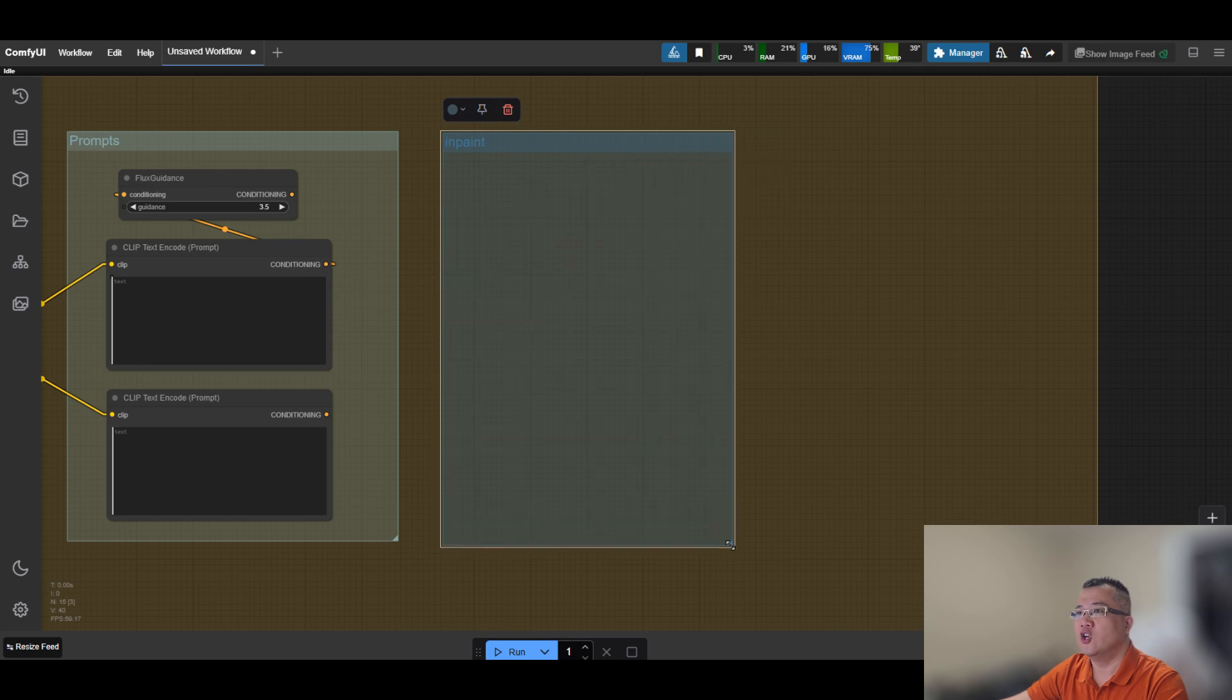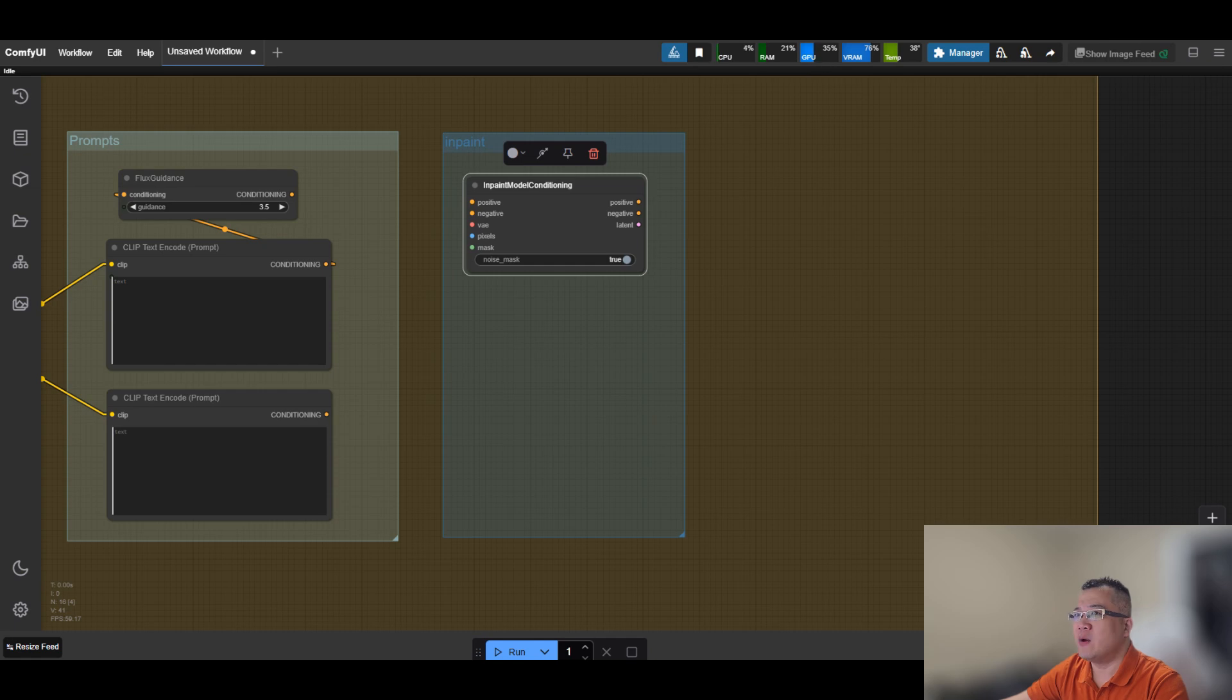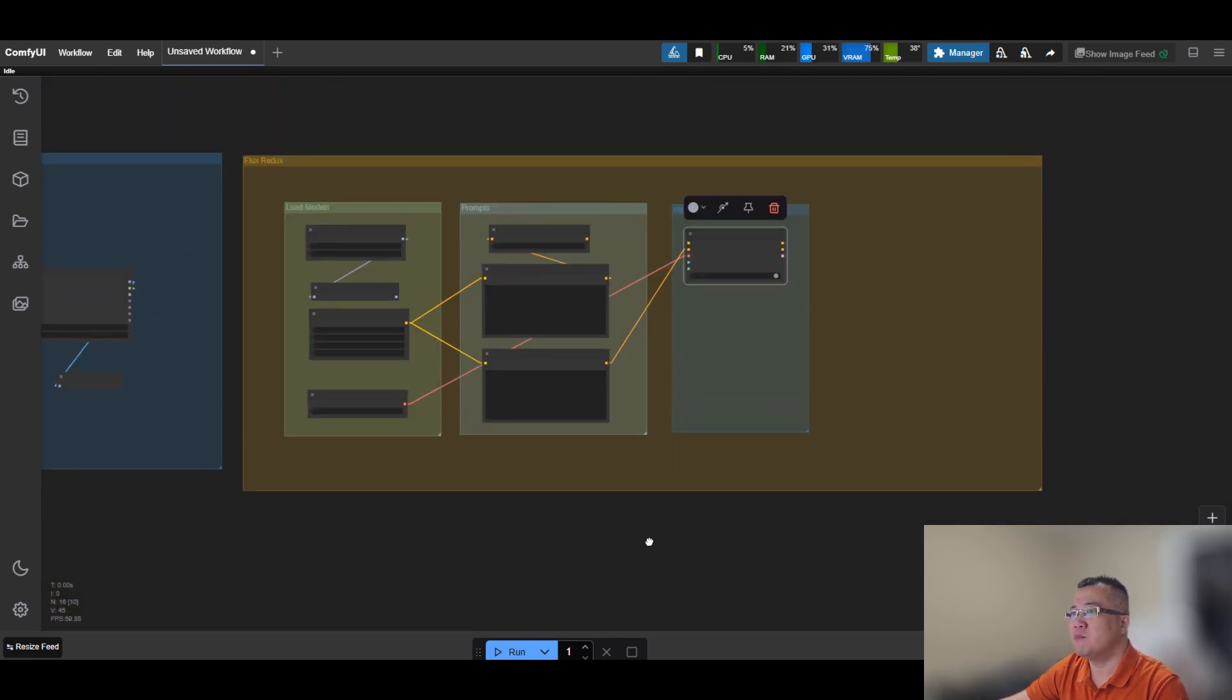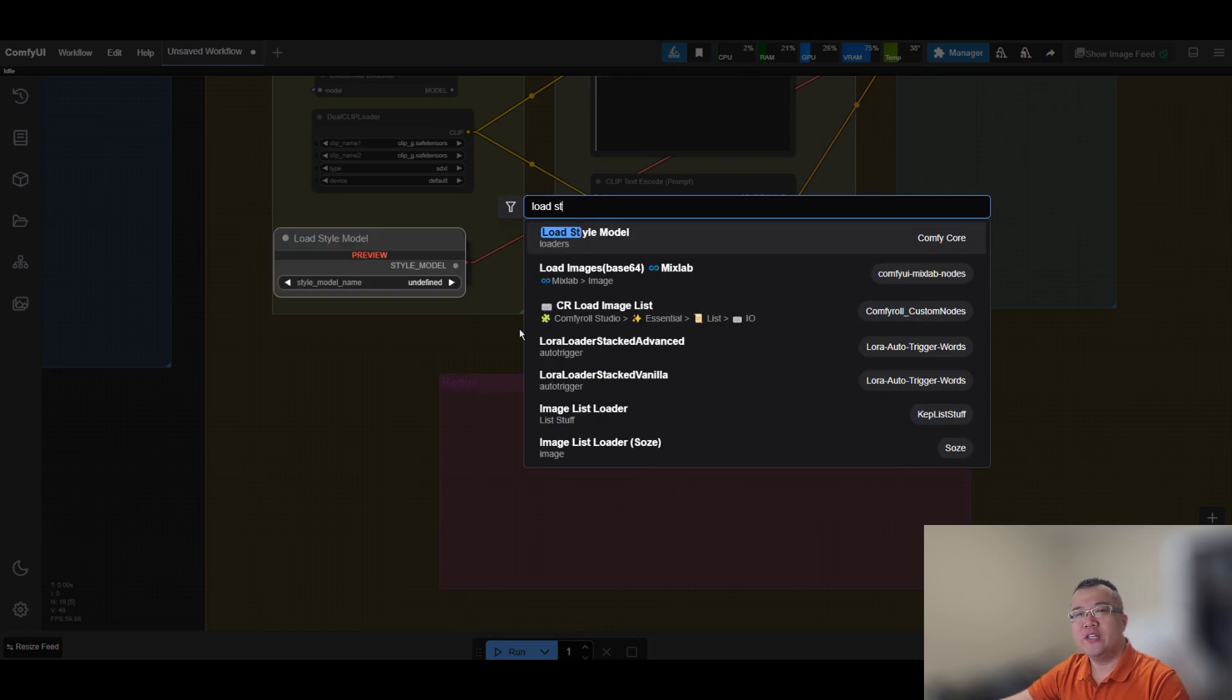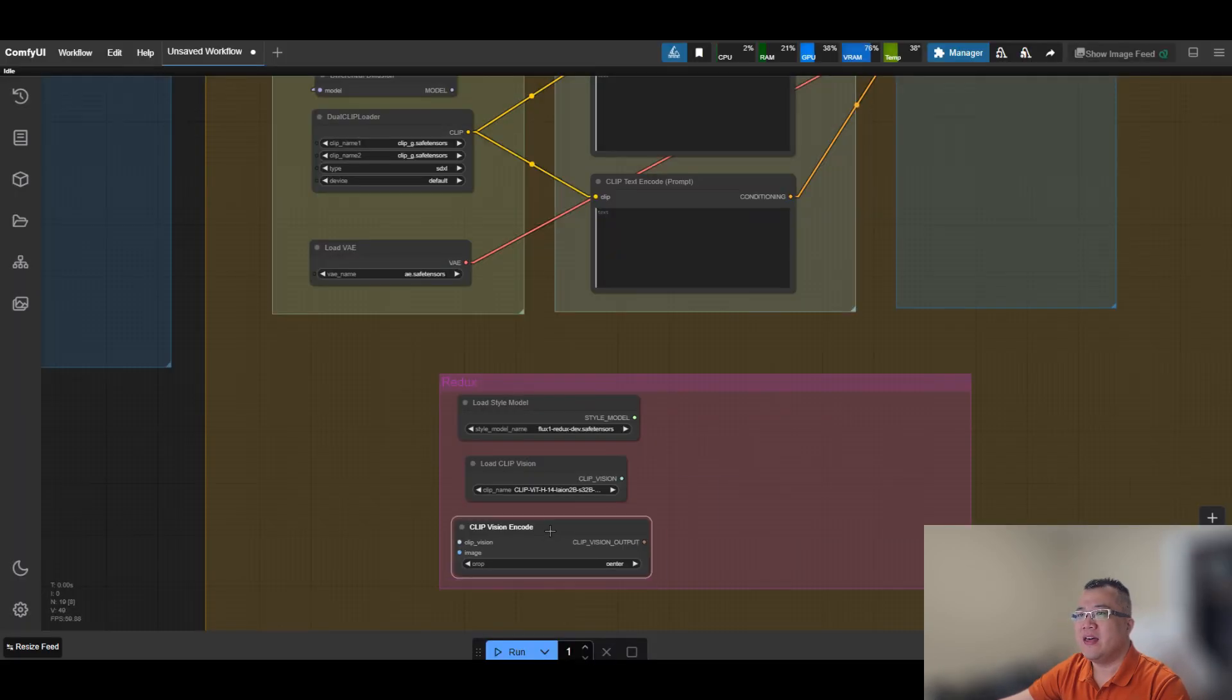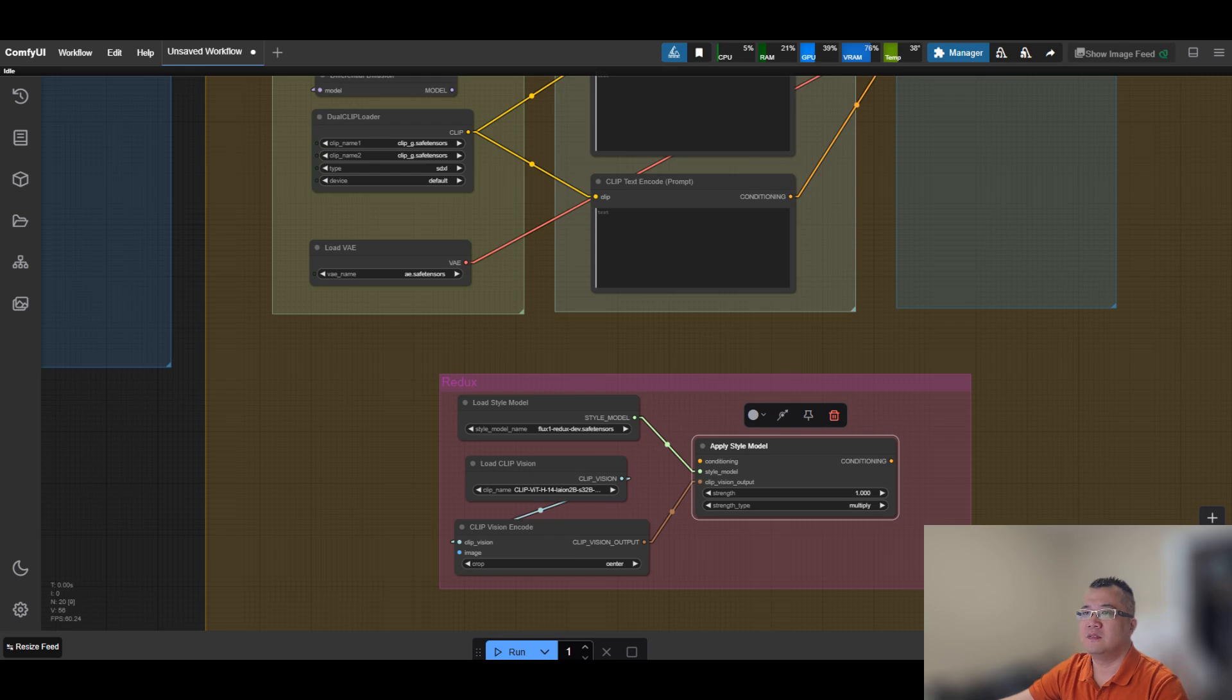The third node is Load VAE, a variational autoencoder. It's a type of neural network that compresses data like images into a smaller set of numbers which is called latent space. Each point in this space captures important visual features, and similar data points are represented by similar numbers. We need to add Redux module 2. Flux 1 Redux is an AI model that transforms existing images by applying new styles or features based on the text prompts.